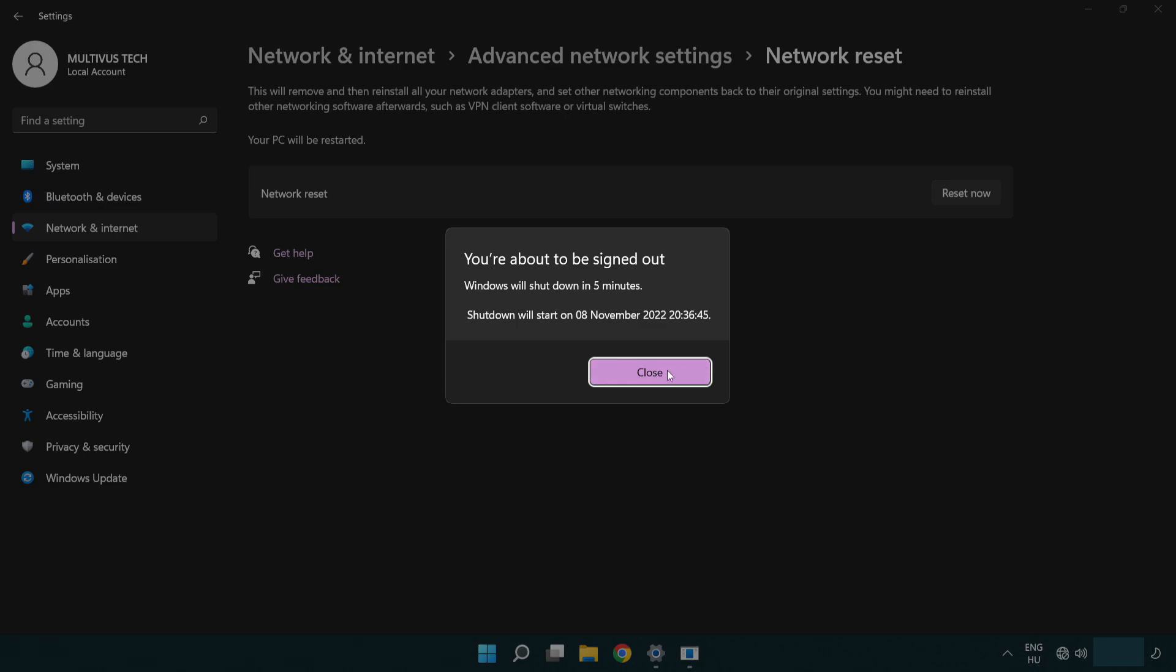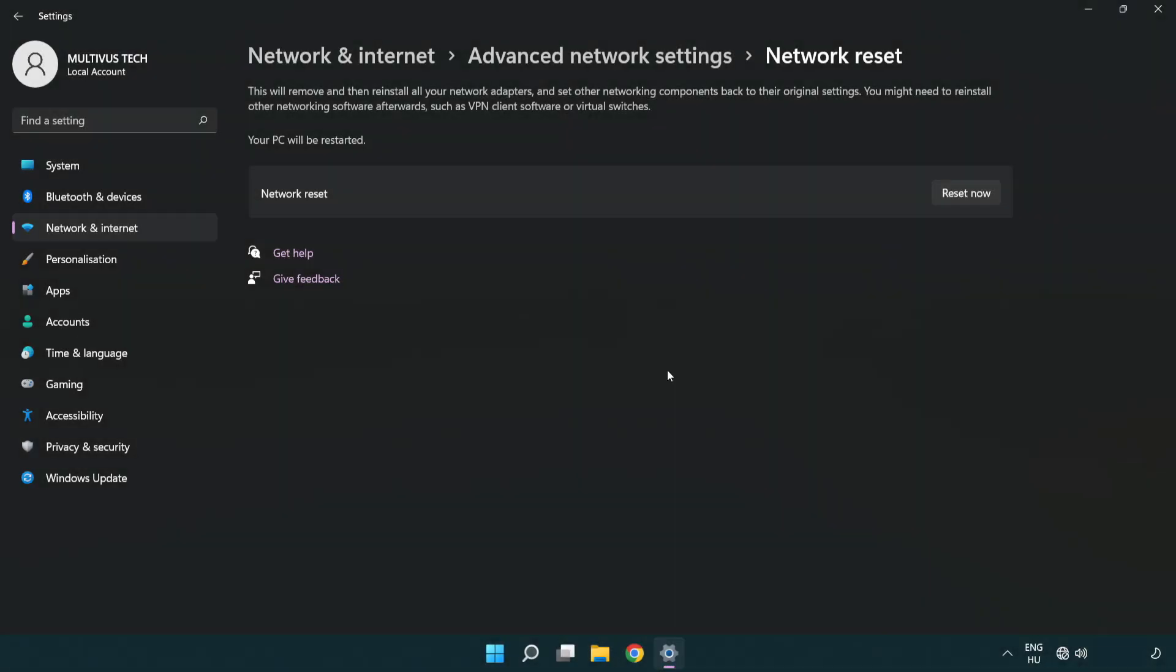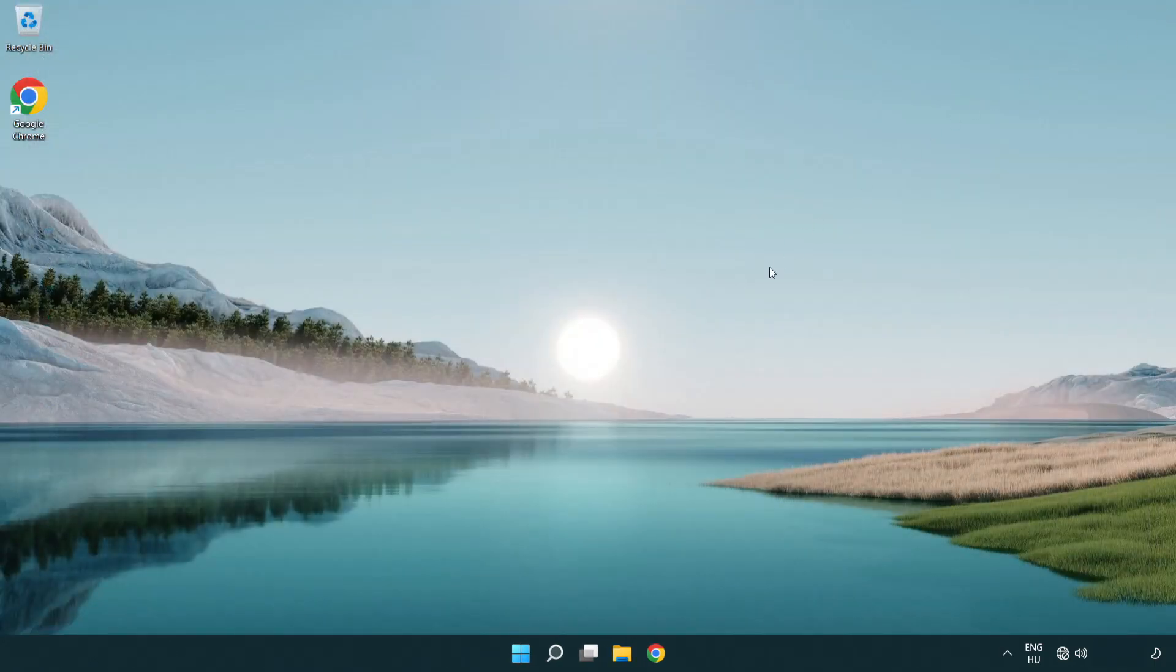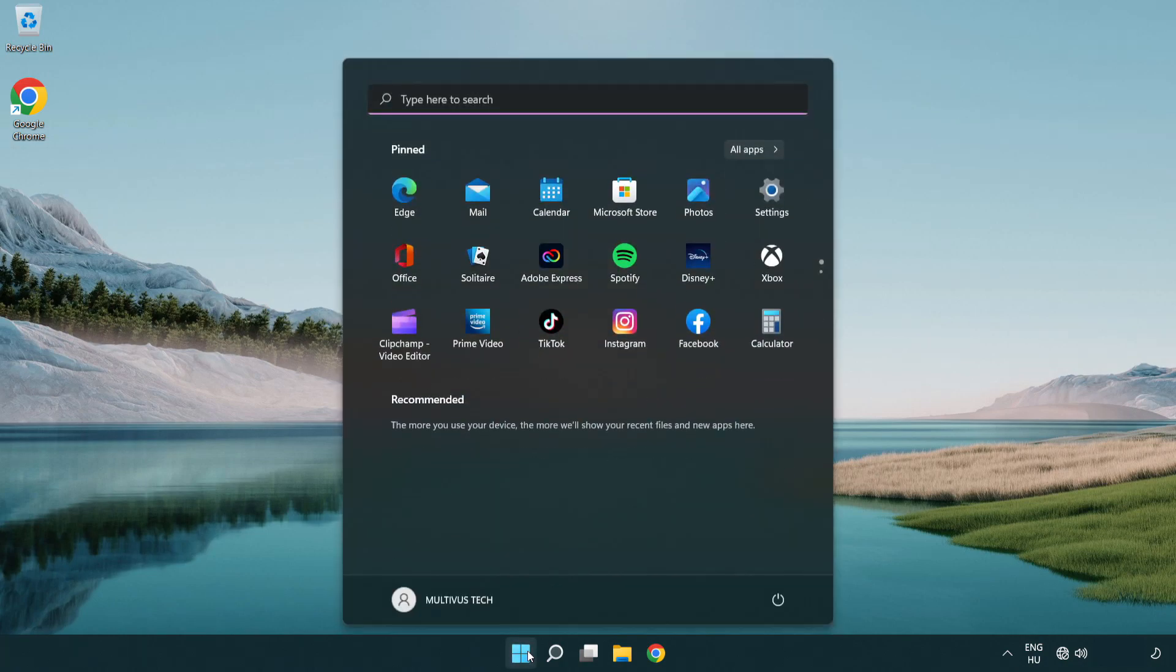Click Close. Close the window and restart your PC.